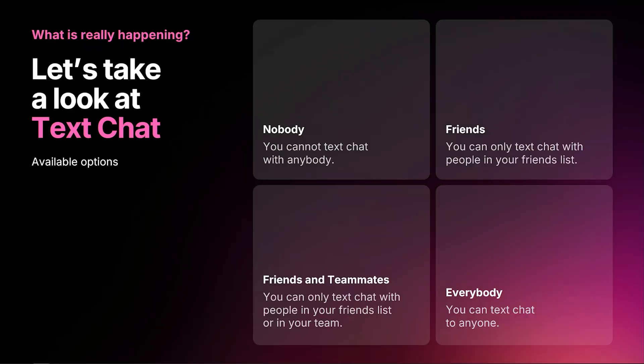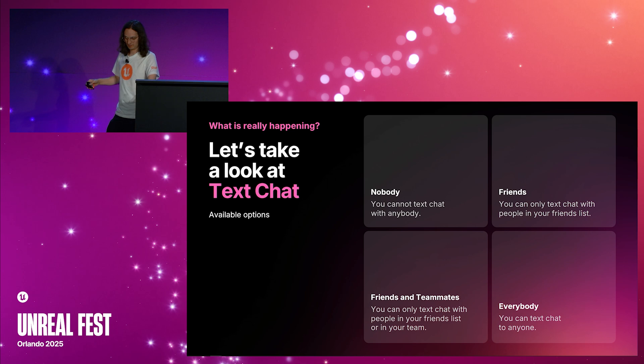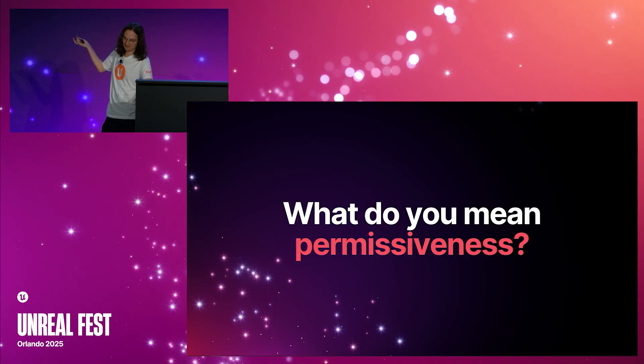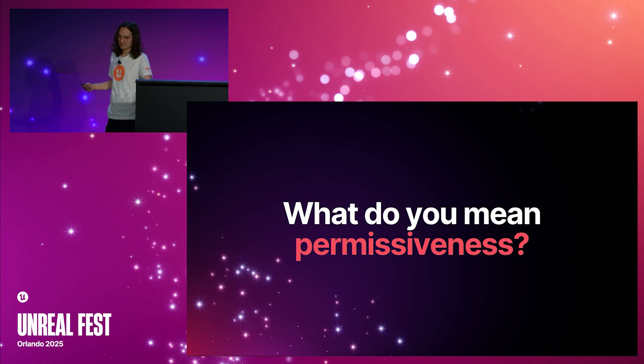Let's take a look at what happens when a client asks our service to get supervised settings for a user. Taking text chat as an example, we can see it has a few options: nobody, friends, friends and teammates, and everybody. Each of these values has a different level of what we call permissiveness — the amount of freedom that a particular value might grant inside your game. Being able to text chat with friends is more permissive than chatting with nobody, and being able to chat with everyone is more permissive than chatting with friends. This concept of permissiveness is key to how supervised settings operate.